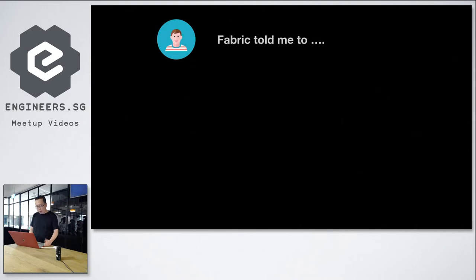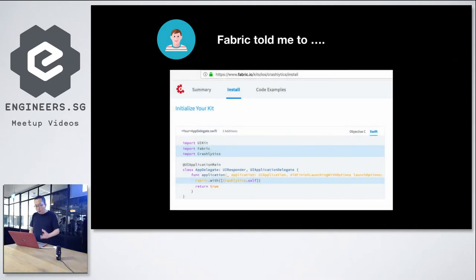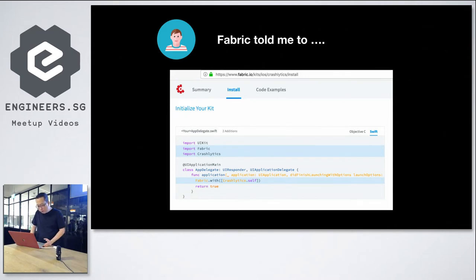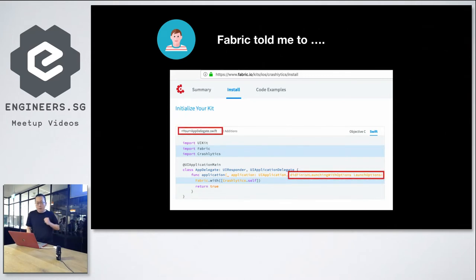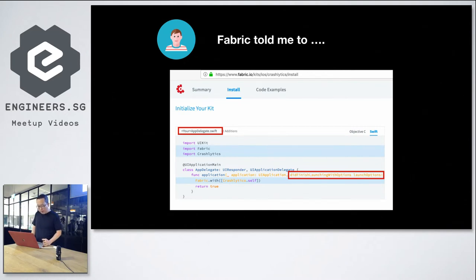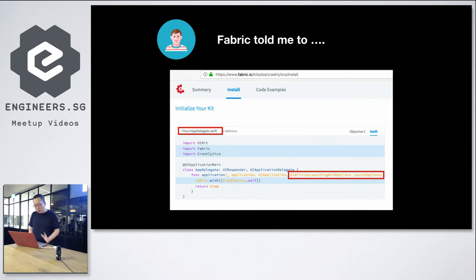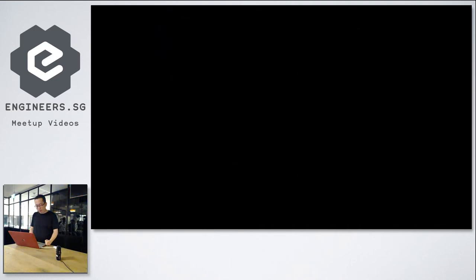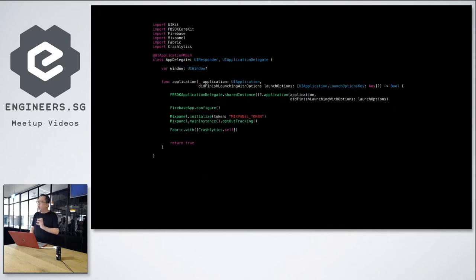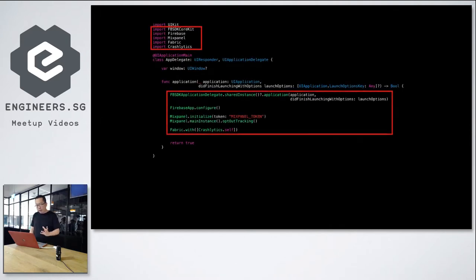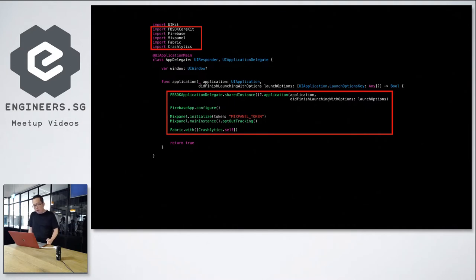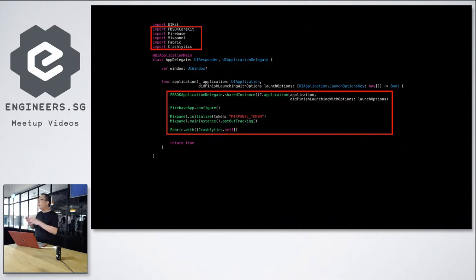So John found Firebase and the Firebase documentation mentioned to go to the UI application delegate, add in the import statement and in the finish launching method, add in the example code Firebase app to configure. To add analytics, John decided to use Mixpanel. So he found the documentation and again, the documentation mentioned to actually add the example text in the AppDelegate did finish launching with options. So John also knows it's essential to have crash reporting feature, so he decides to use Fabric. He Googled for the documentation and again, the documentation advises John to go to the AppDelegate.swift file and in the did finish launching methods add the example code, which is Fabric.with and Crashlytics.self.